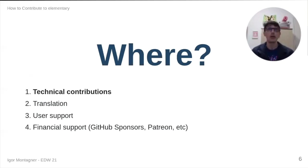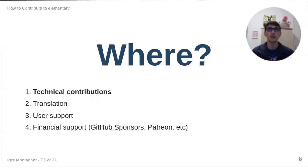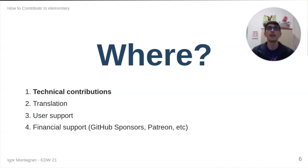There's a lot more that can be done for contributing, like translation and documentation. You can do user support. And there's also financial support through GitHub sponsors or Patreon. These are also very valid ways to contribute. But this talk is about technical contributions.